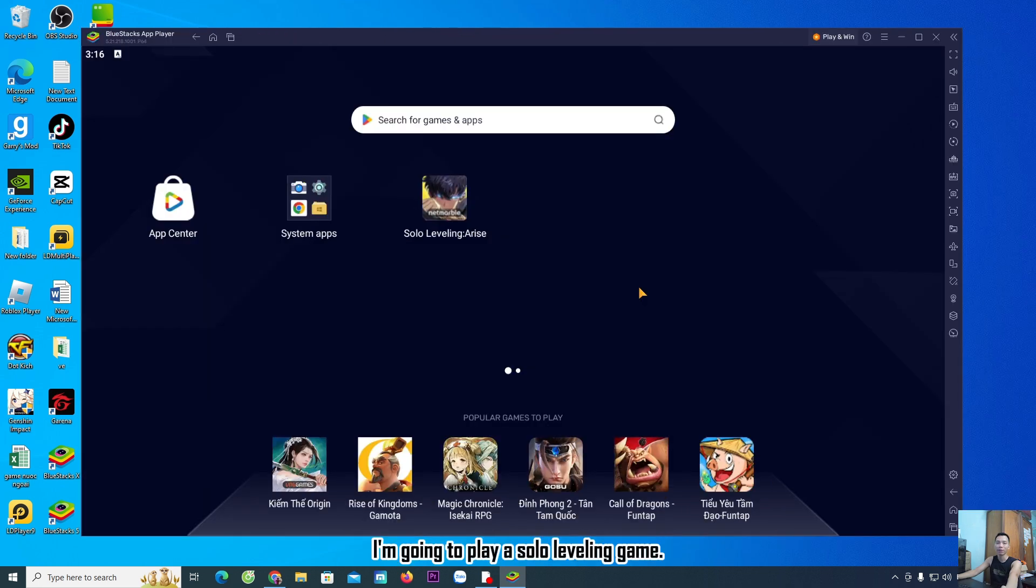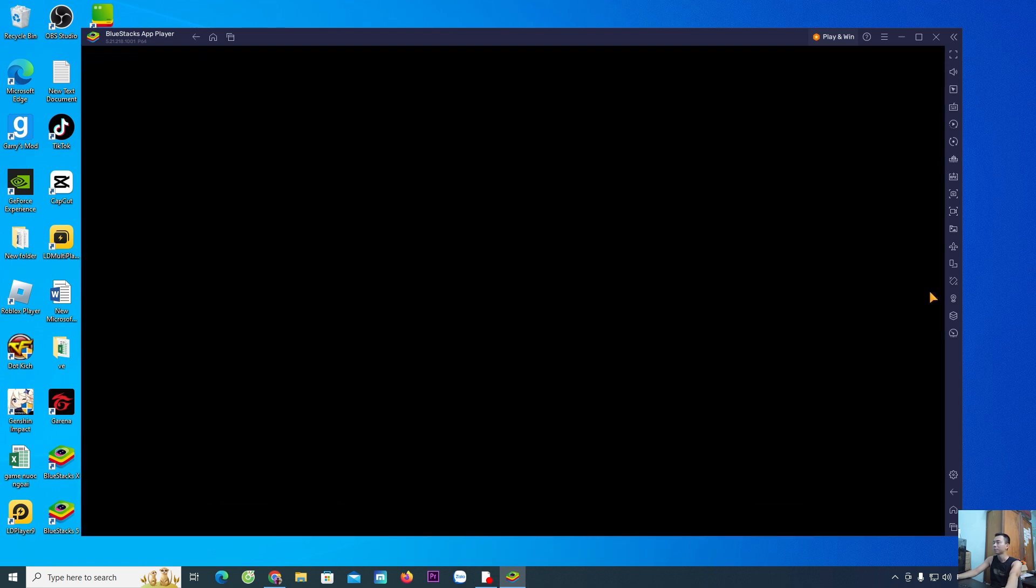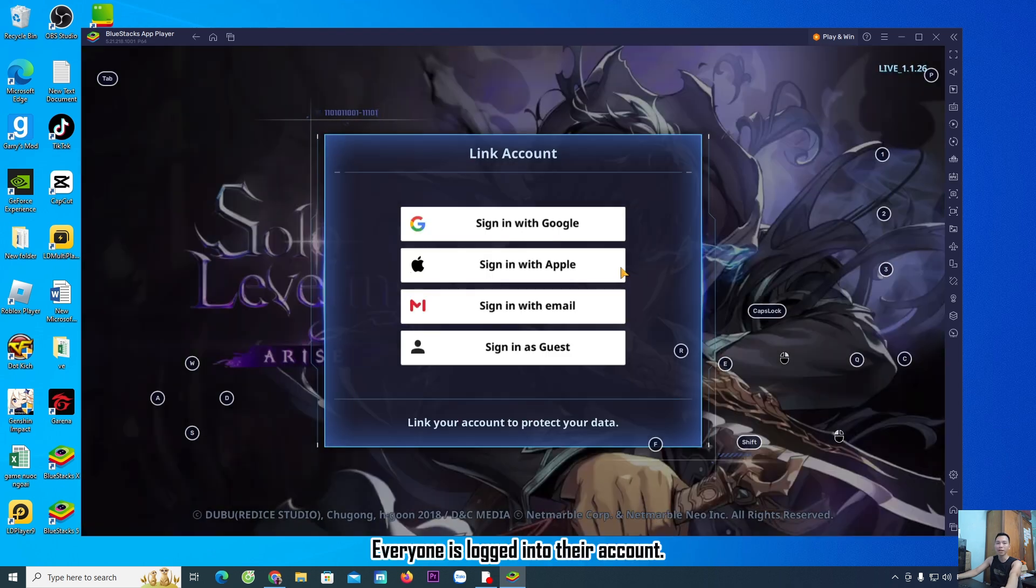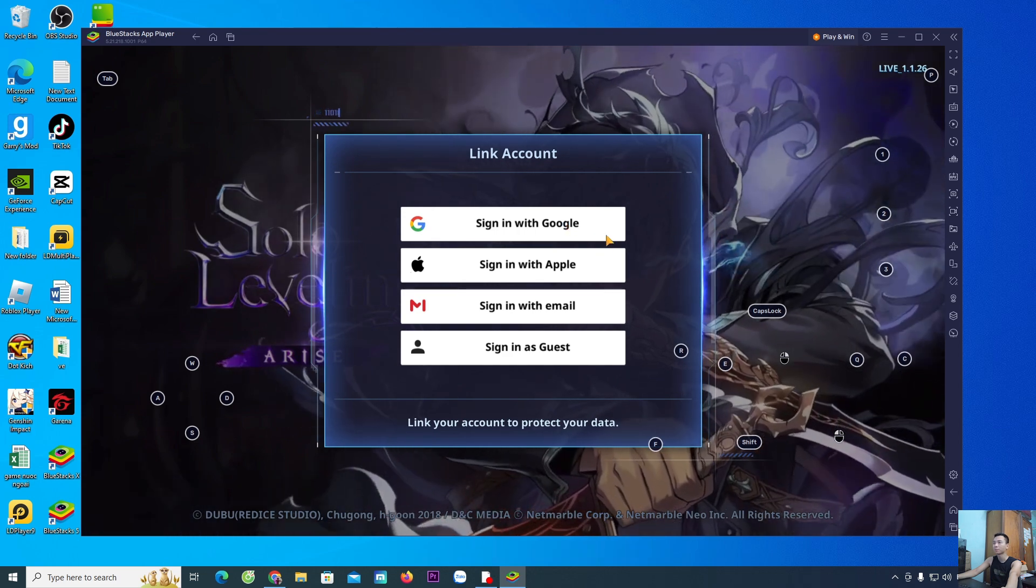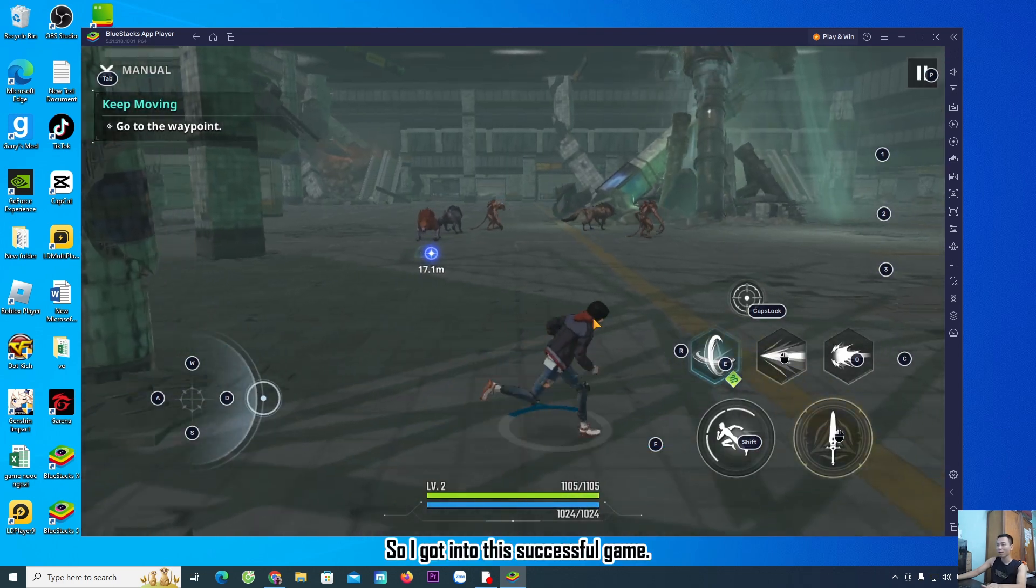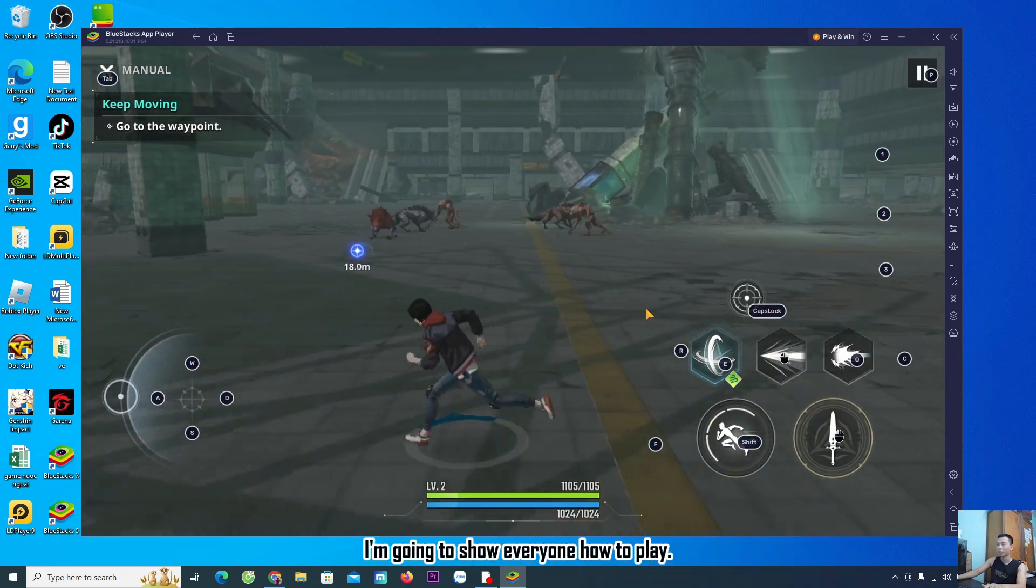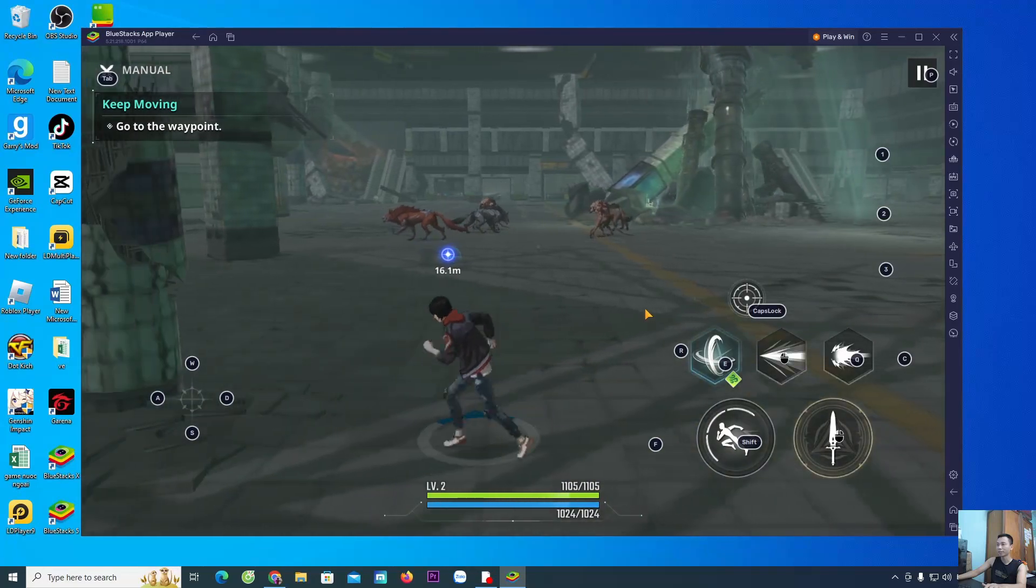I am going to play the Solo Leveling game to teach you how to play. Log into your account. I got into the game successfully and will show you how to play.